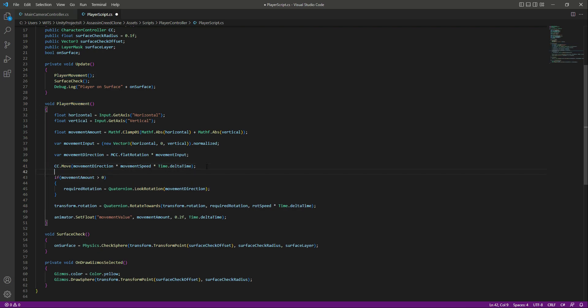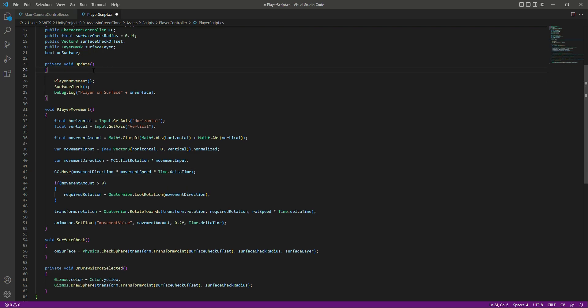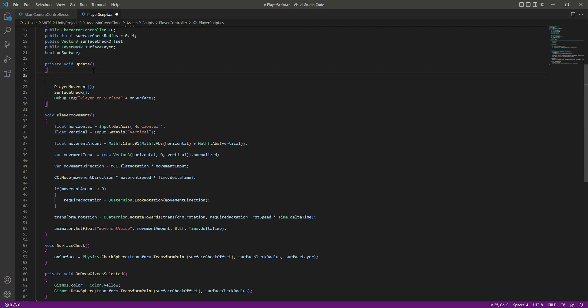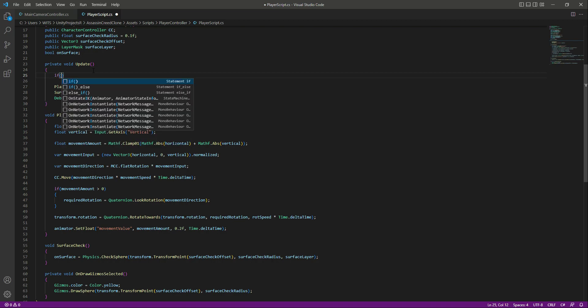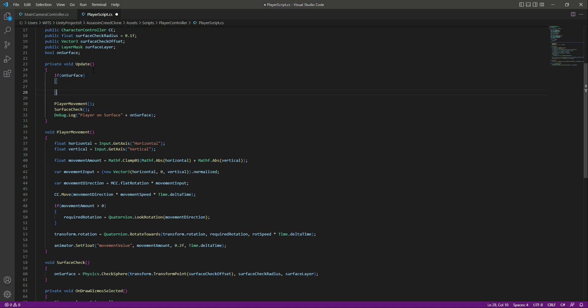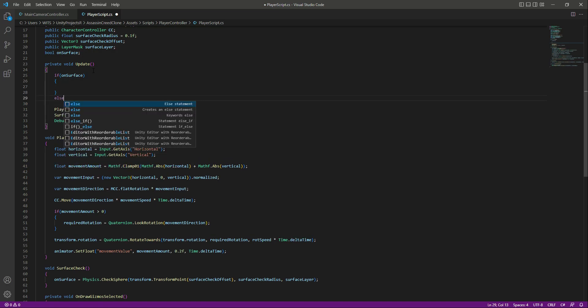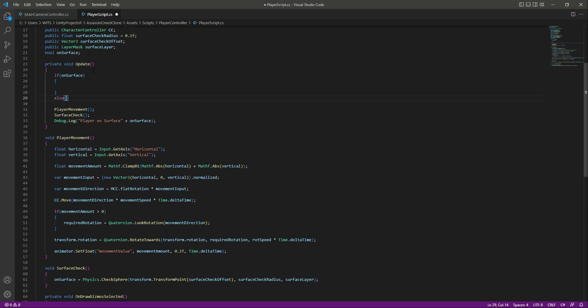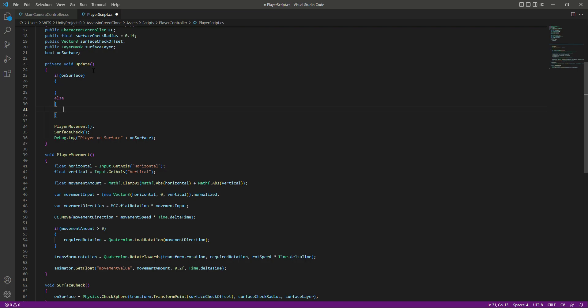At the top in the Update function, we will say that if the player is on the surface, we want to keep the player on the surface. If the player is not on the surface, we will apply gravity to the player so that the player moves down to the surface or ground.